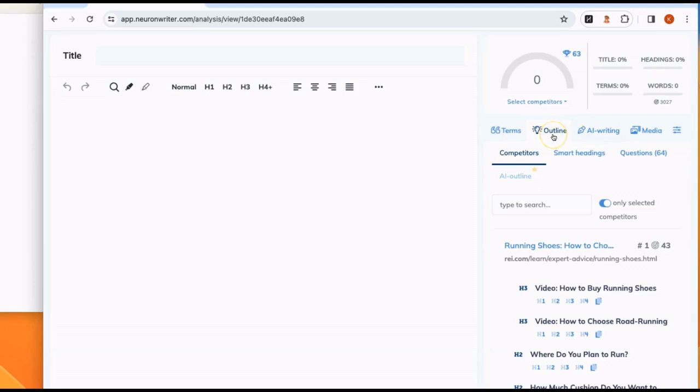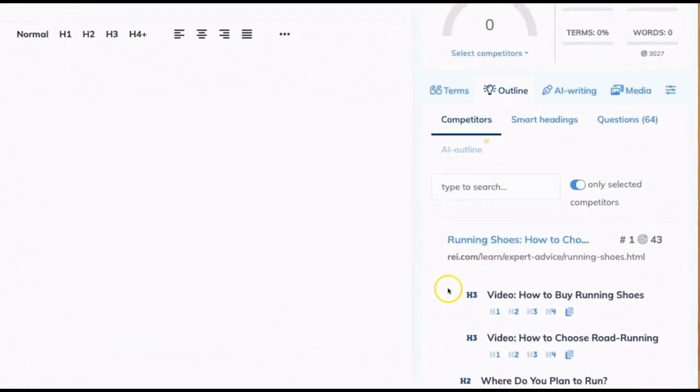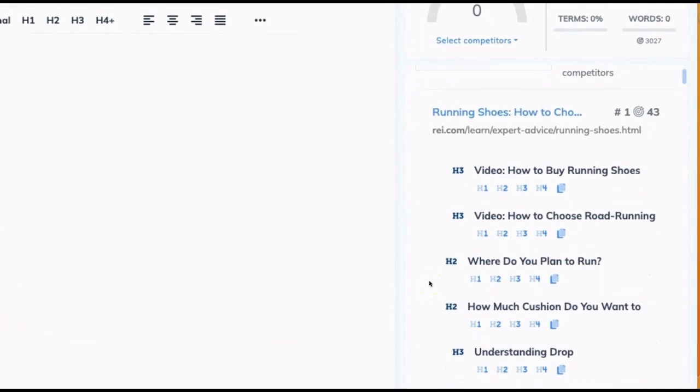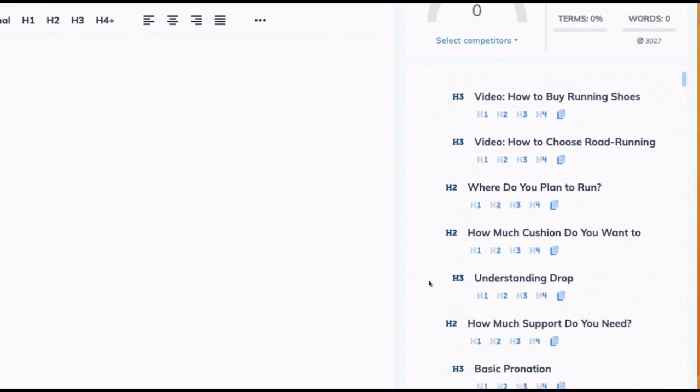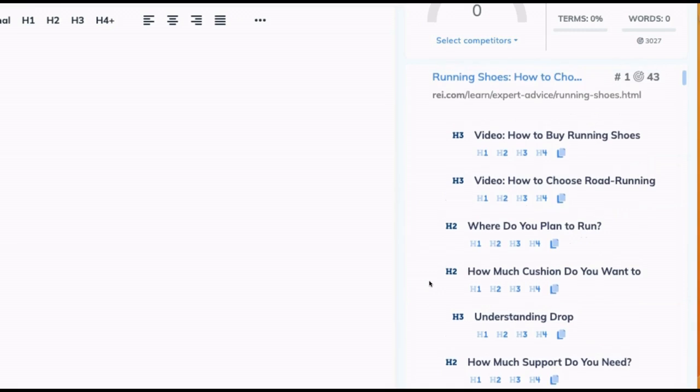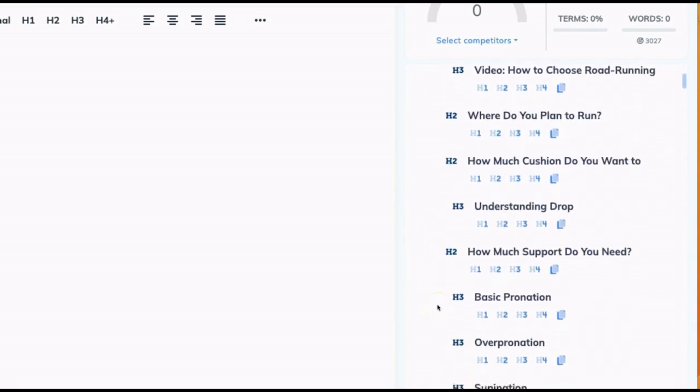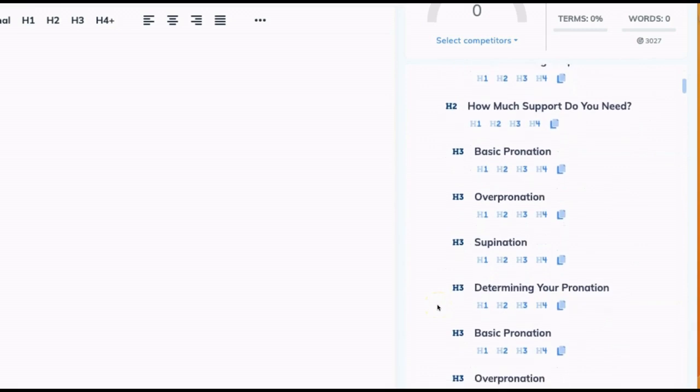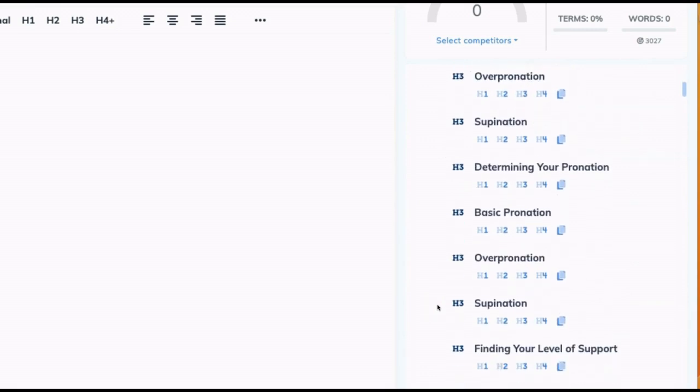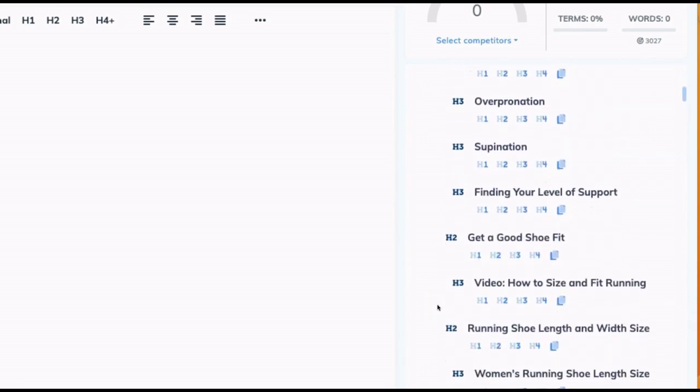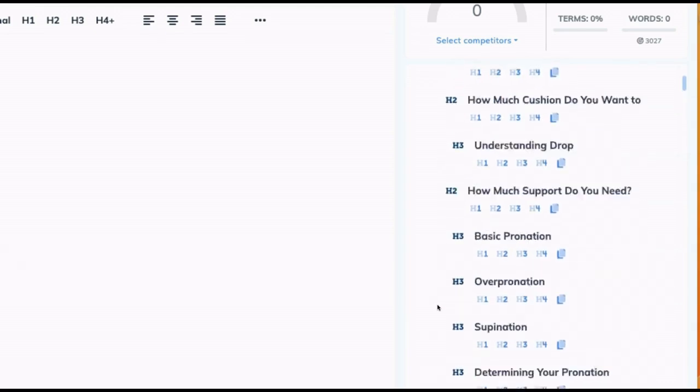This one, outline. This shows you the structure that it's seeing in your competitor articles. And by structure, it's showing you H3, H2, H4 headers. This shows you how your competitors have organized their articles into different sections.